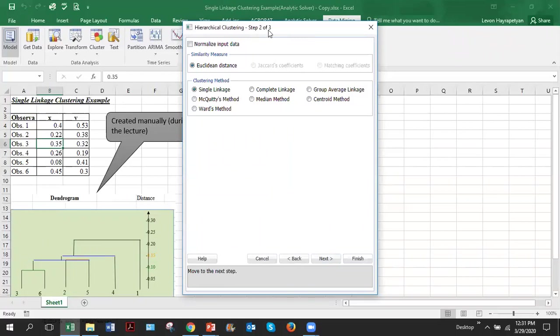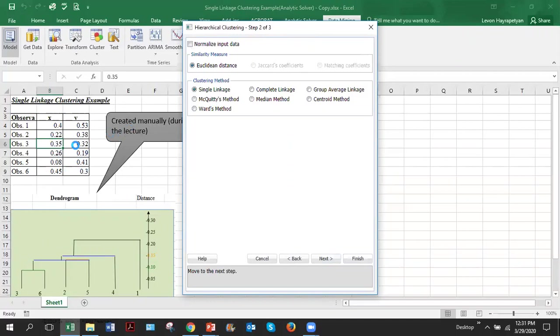Step two of three, cluster analysis. Here you have to specify multiple things. First of all, if we check this box, that means we want normalization. In this case, we do not need any normalization because normalization is used when the scale of your variables are dramatically different. In this case, the scale is the same. The values are all within zero and one. So there is no need for normalization. Then we have to specify which measure of similarity between observations will be used. Euclidean, we will use Euclidean distance. That's what we used in our manual example also in one of my previous videos.